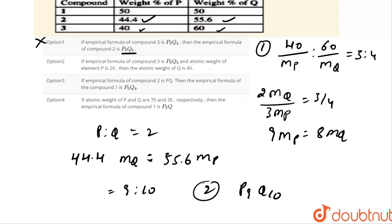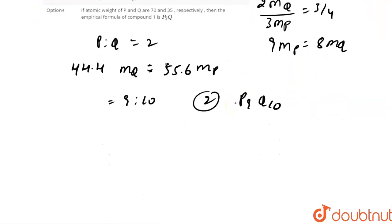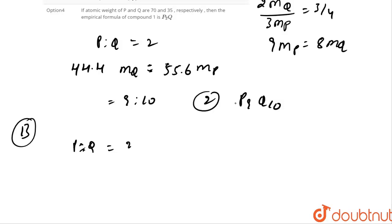Coming to option B. They state that for compound 3 the ratio is 3 is to 2, giving empirical formula P3Q2. For option B we are checking: the molar ratio of P to Q is given as 3 is to 2.